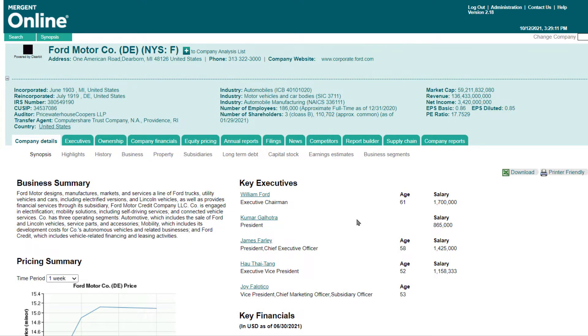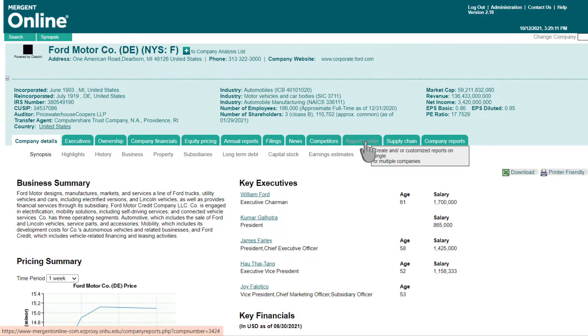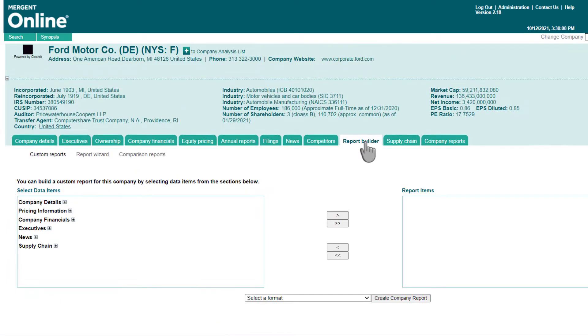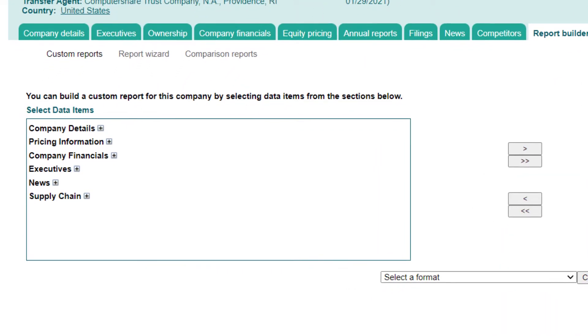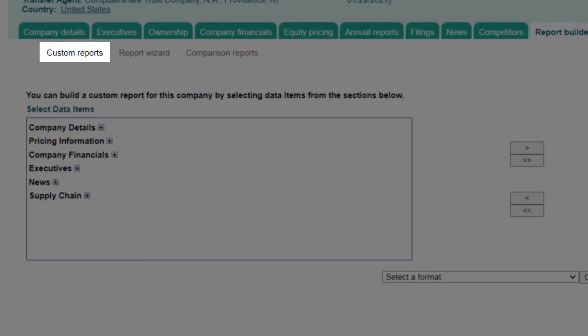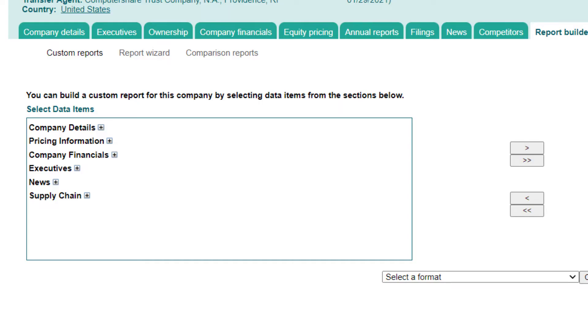From a company profile page, click the Report Builder tab. You will default to the Custom Reports sub-tab. This report tool is designed to pull together the data of your choosing on a single company.